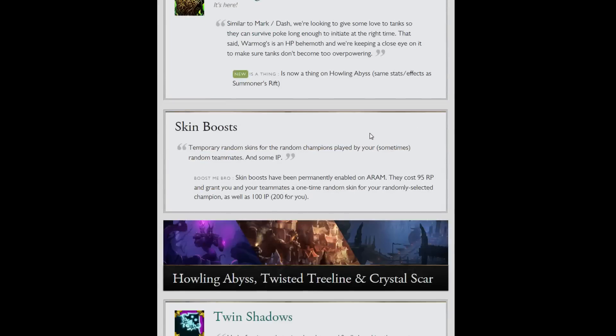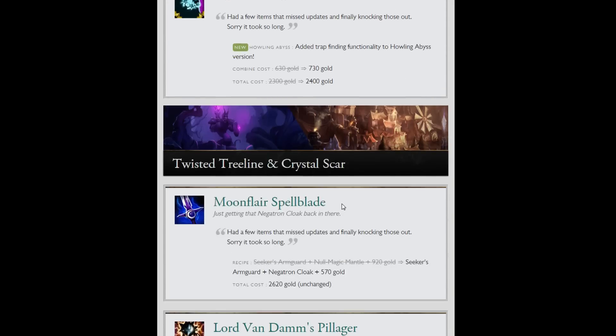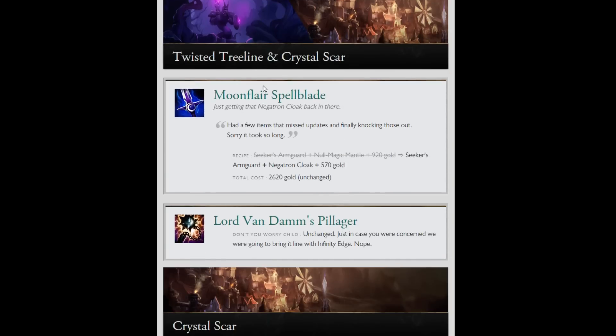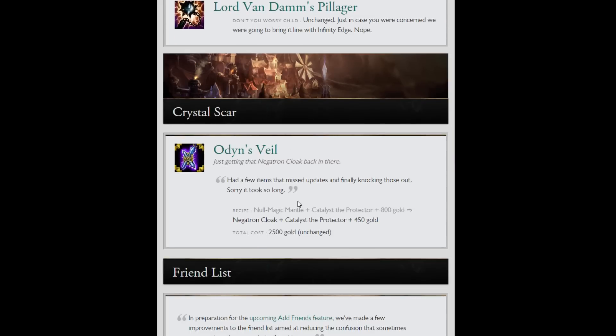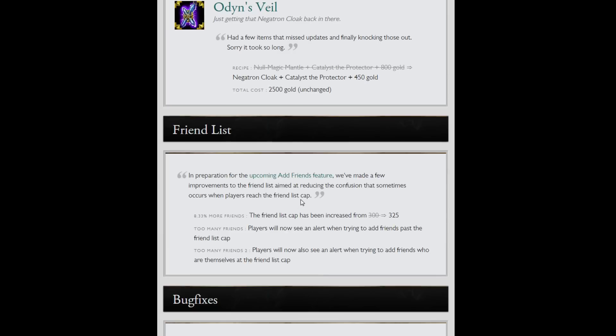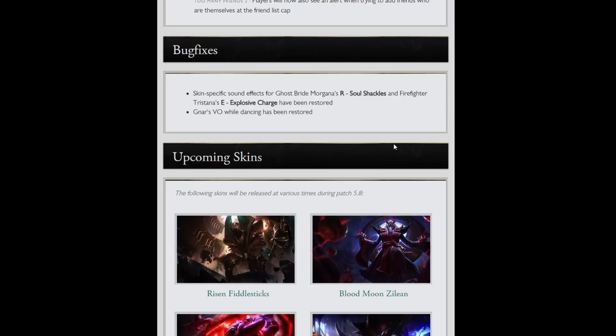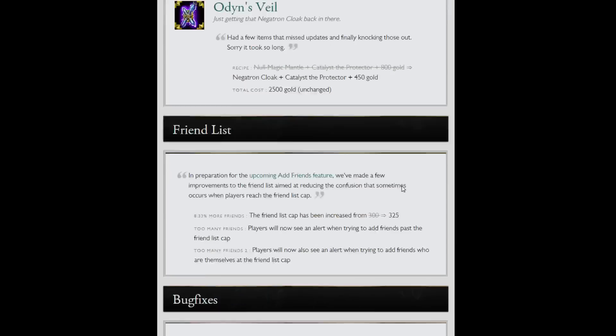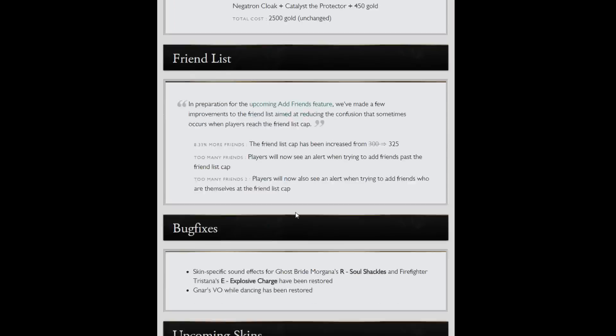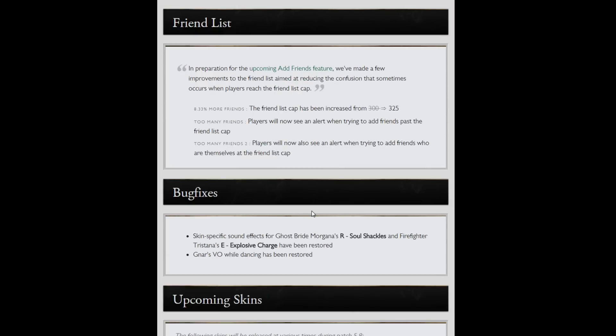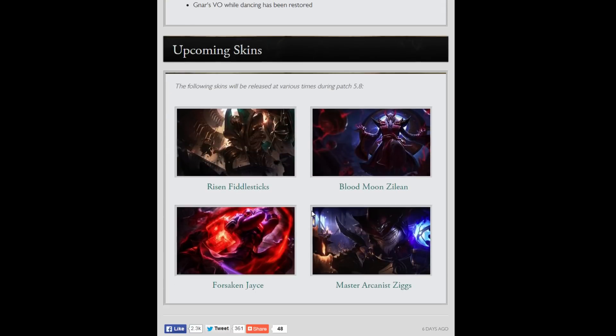Moonflare Spellblade now builds out of Negatron. So does Odin's Veil rather than the Null Mantle because they put that back into the game. Skin specific sounds on a couple champion skins have been changed. You can now add more friends to your friends list. You will now see an alert when trying to add people past the friends list cap and when you're trying to add people who are at friends list cap, which is cool. Because you can now find friends based on your Facebook friends if they have also opted in to do that.